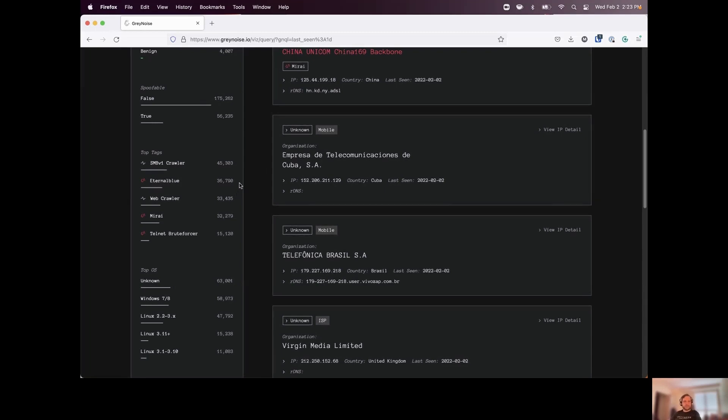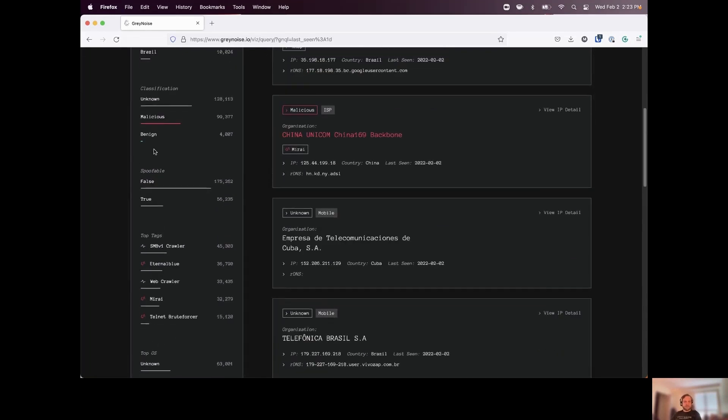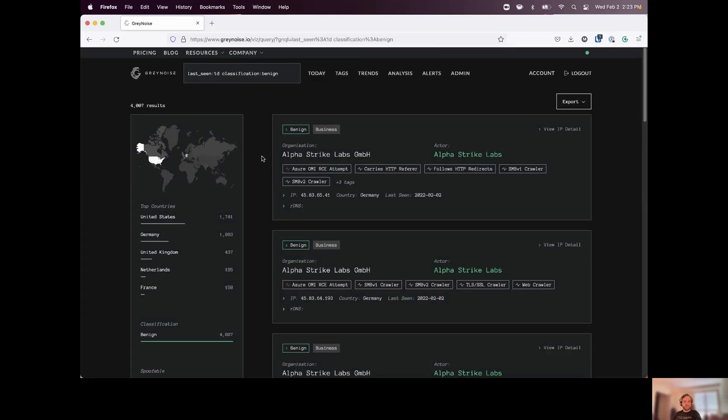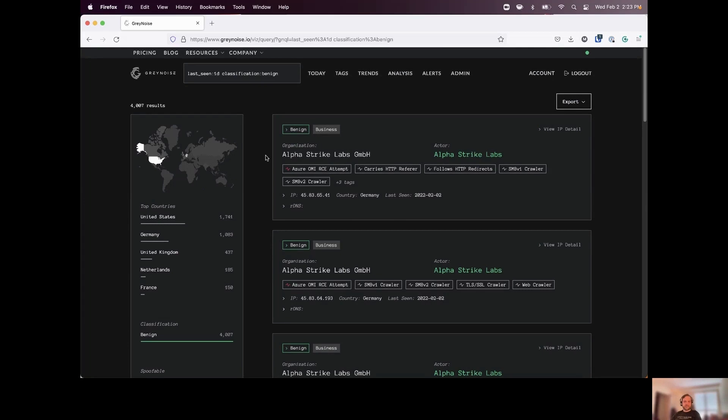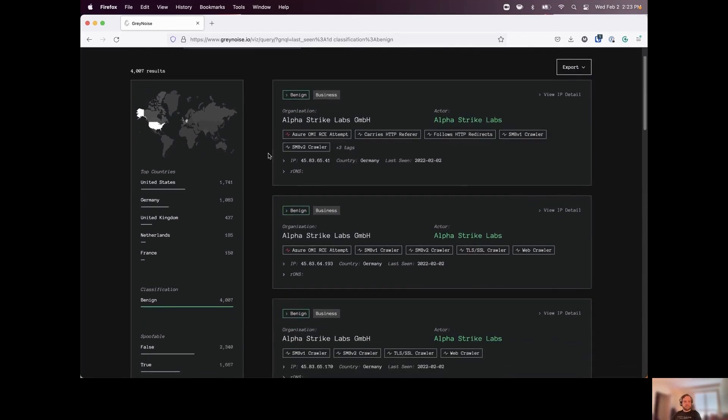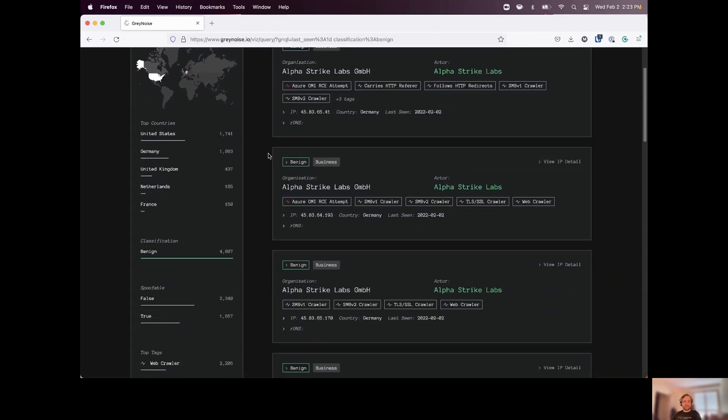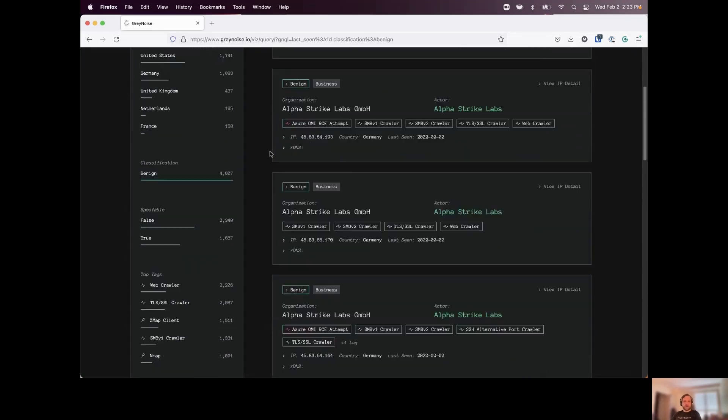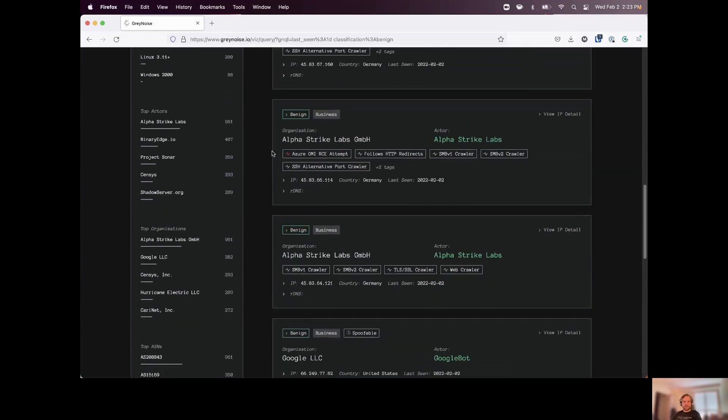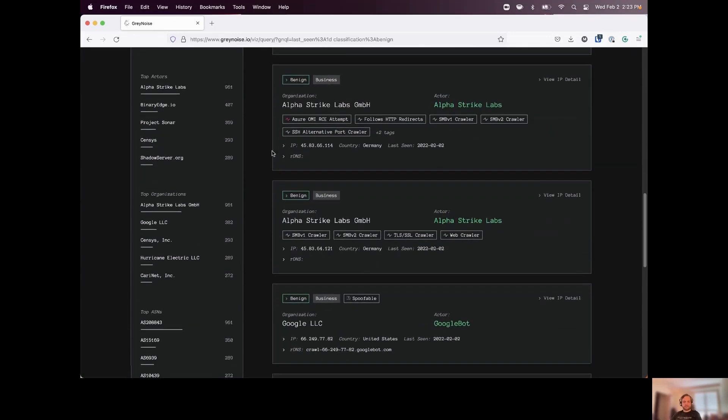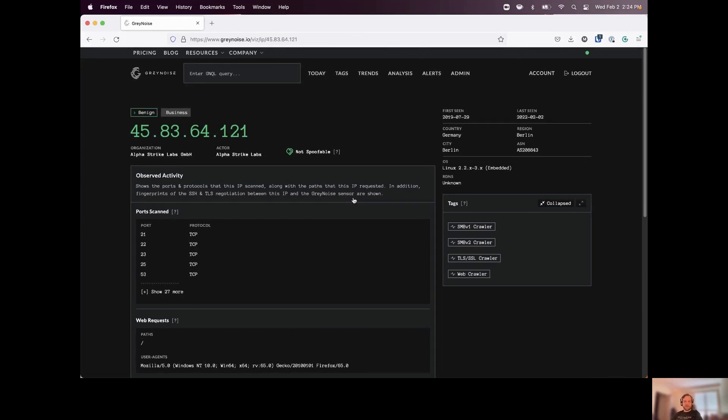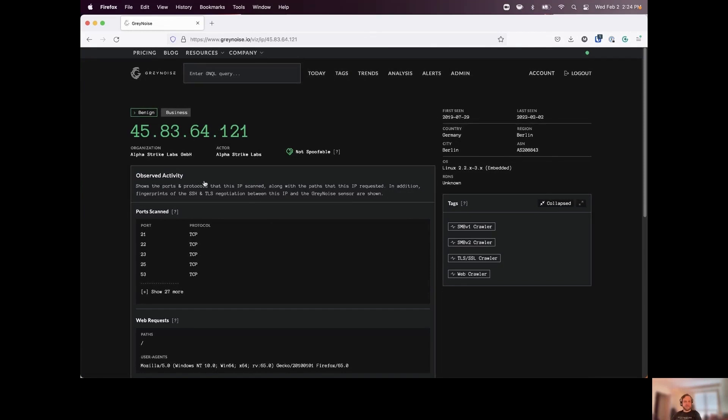Now, these tags are going to determine the way that we actually classify the hosts that we're observing. And if we look at our classification system, if we start with benign, benign is where we can assign an actor to the IP address conducting these scans. So these are going to be anything we can think of, like our census, our showdown, any kind of researchers scanning the internet, people who are publishing where they're scanning from, what they're scanning for, and generally conducting their scans in a responsible manner.